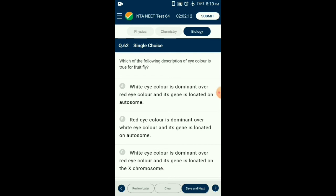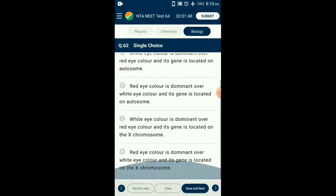Question number sixty-two: Which description of eye color is true for fruit fly? In Drosophila melanogaster, the genes for eye color and body color are located on X chromosomes. Red eye color is dominant while white eye color is recessive. Brown body color is dominant while yellow body color is recessive. These two genes were used by Morgan to study linkage. The answer is option D: red eye color is dominant over white eye color and its gene is located on X chromosome.